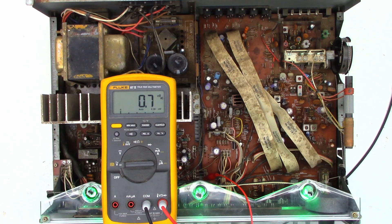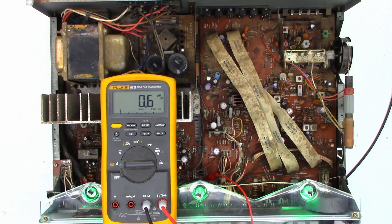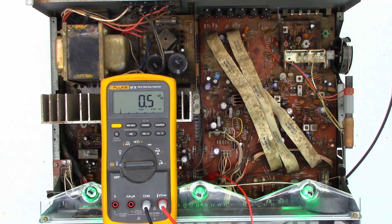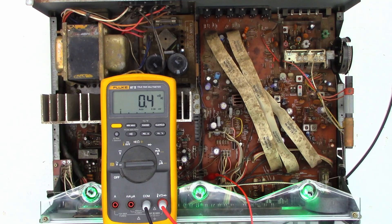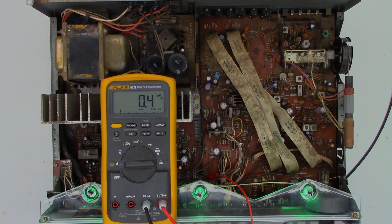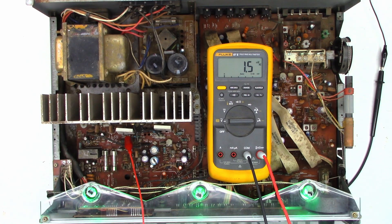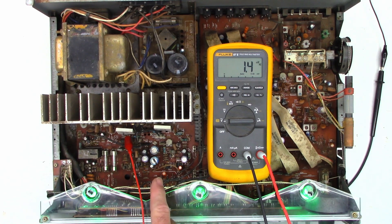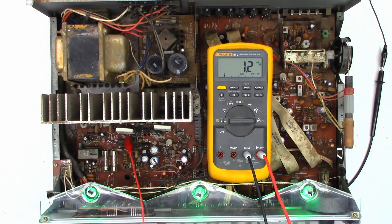Unfortunately on this one I do not have a schematic and I cannot find one. It's kind of an obscure brand, and I threw out those manuals in the early 90s - just didn't think I'd need them. Hindsight, right?